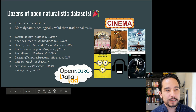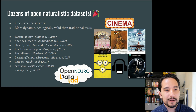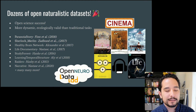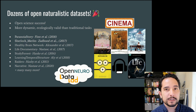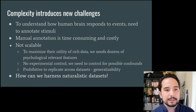As of today there are dozens of openly available naturalistic datasets, which is really exciting. This is a huge success of open science and thanks to the hard work of a lot of labs, these datasets are available to download and analyze. The stimuli in these datasets is really diverse, ranging from movies to TV shows to narratives, and are potentially more dynamic and ecologically valid than those used in traditional tasks.